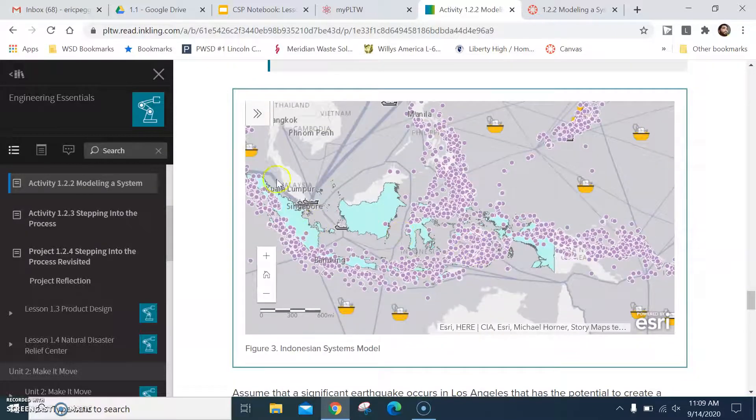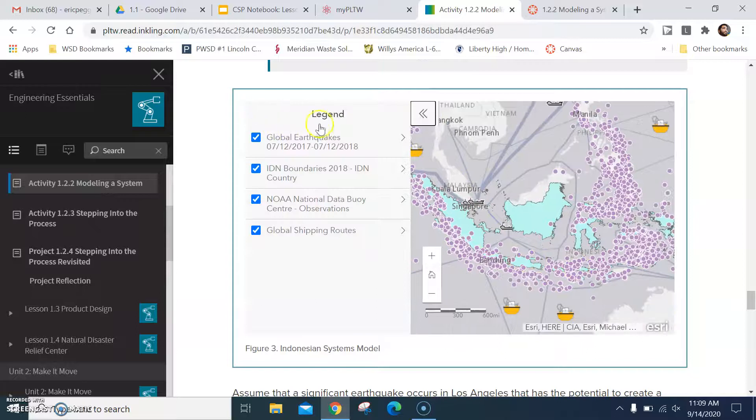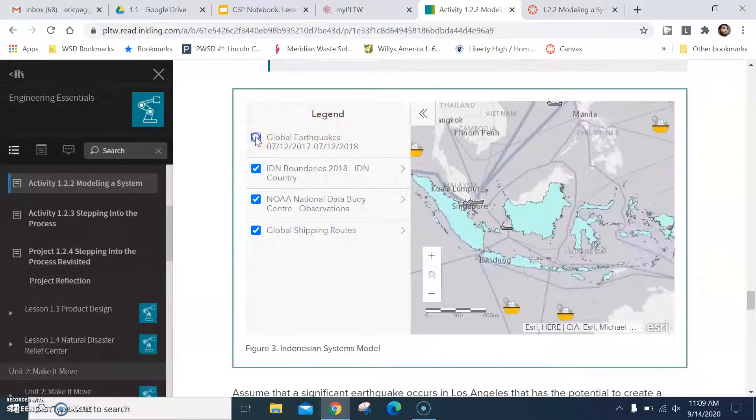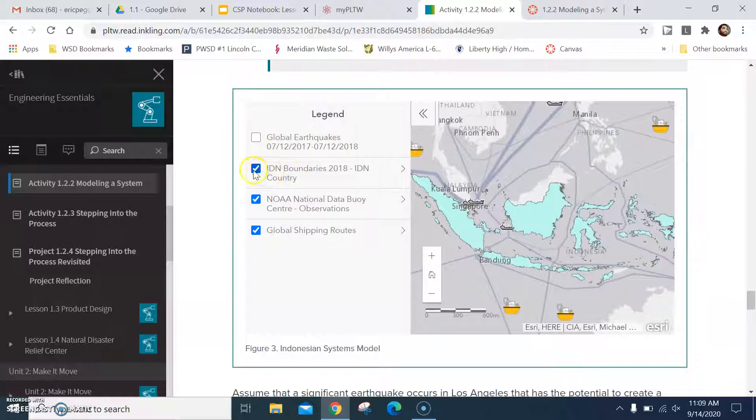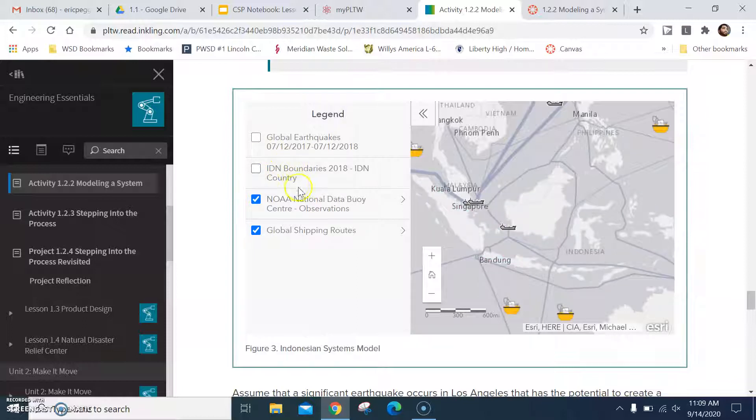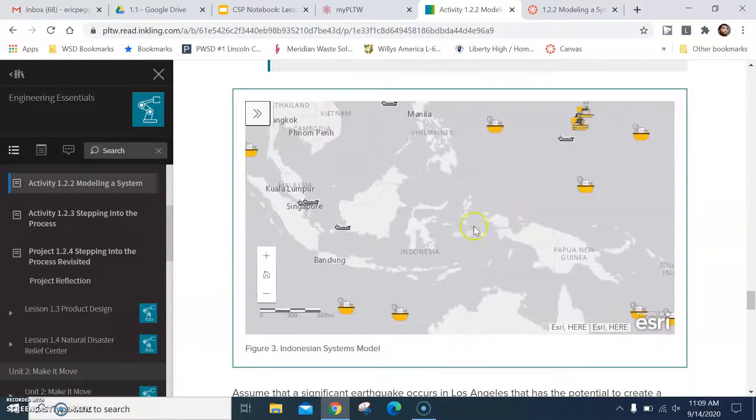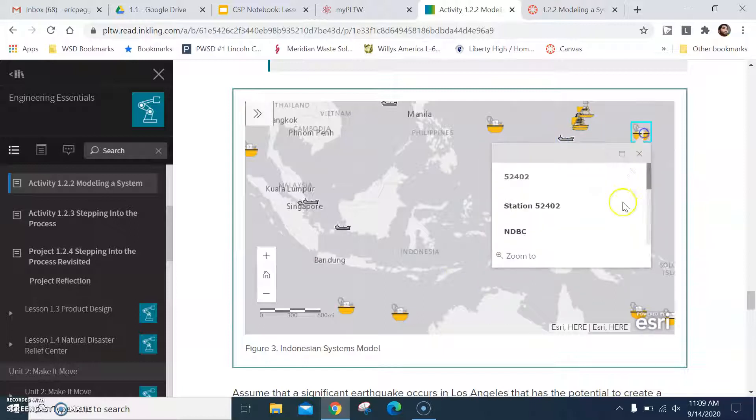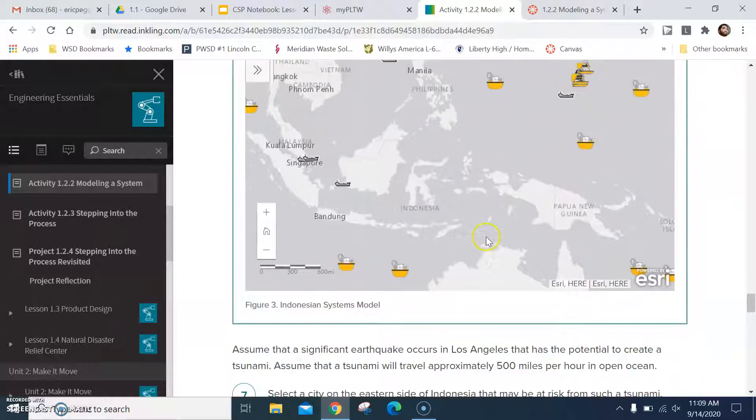Well, let's get rid of all the stuff we don't need on this map. So hit the arrow. I don't need to know where the earthquakes are right now. I don't need to know the boundaries. And I don't need to know the global shipping routes, not rates. Okay. Now what I have are just the buoys and some ships out there. And now I can gather information.